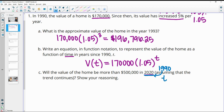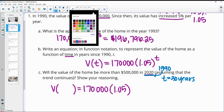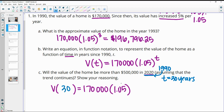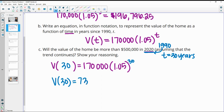So we figure out how far 2020 is from 1990: 2020 minus 1990 is 30 years. So we plug 30 into the function: 170,000 times 1.05 to the 30th. After 30 years, the value of the house is going to be $734,730.20. So yes, it's going to be over $500,000.